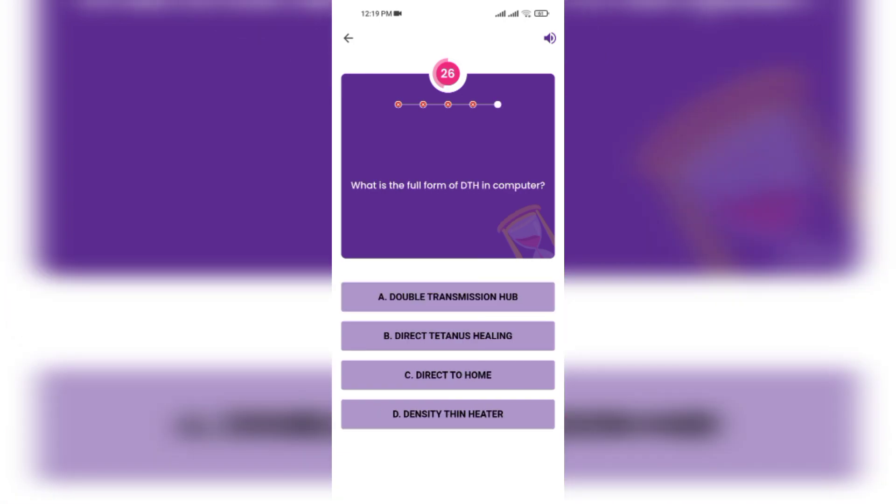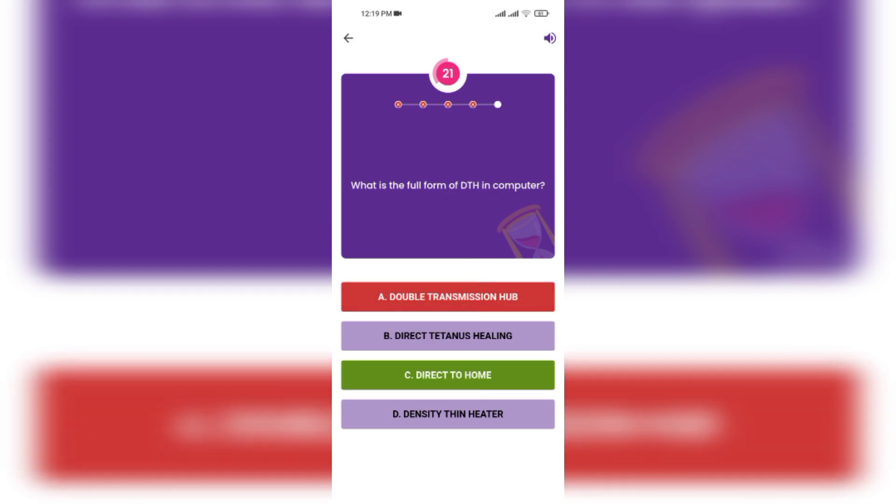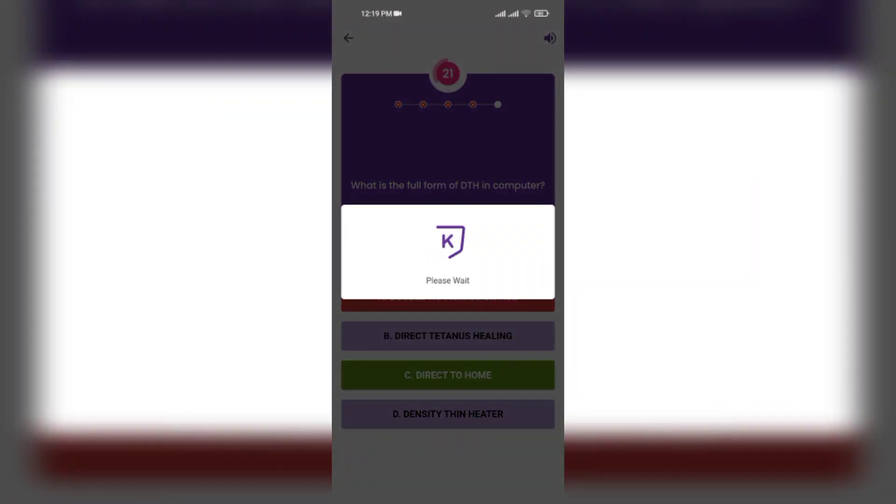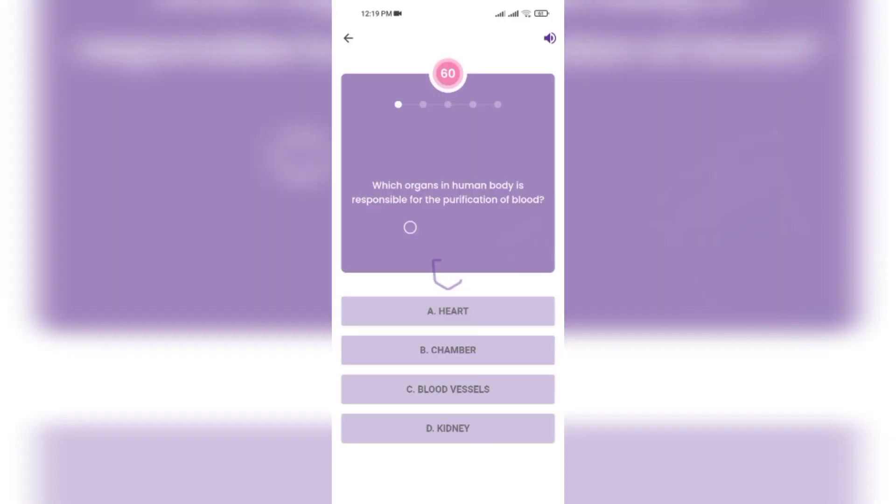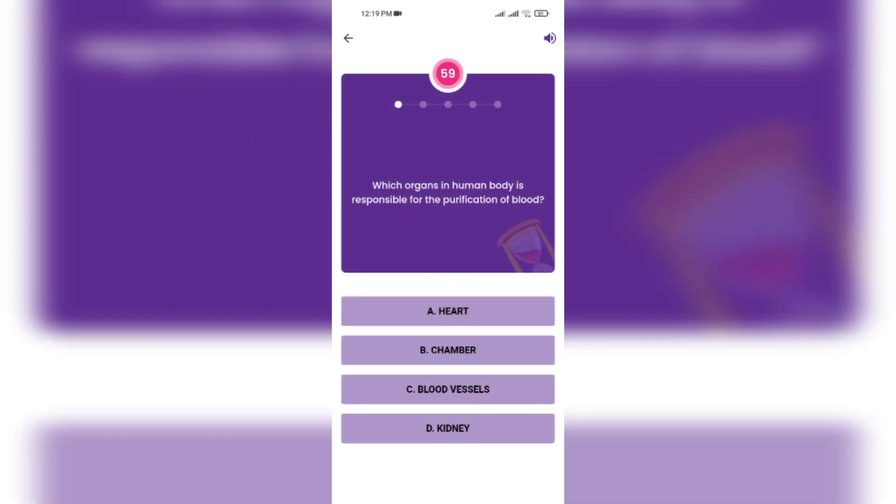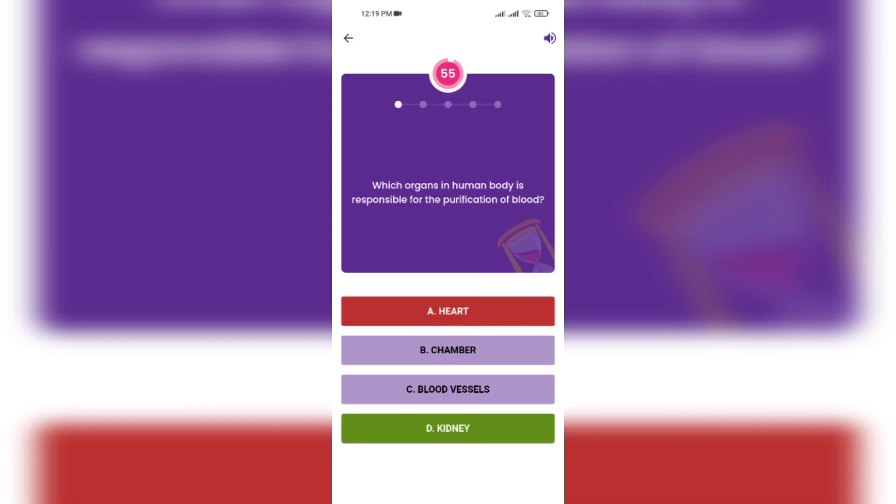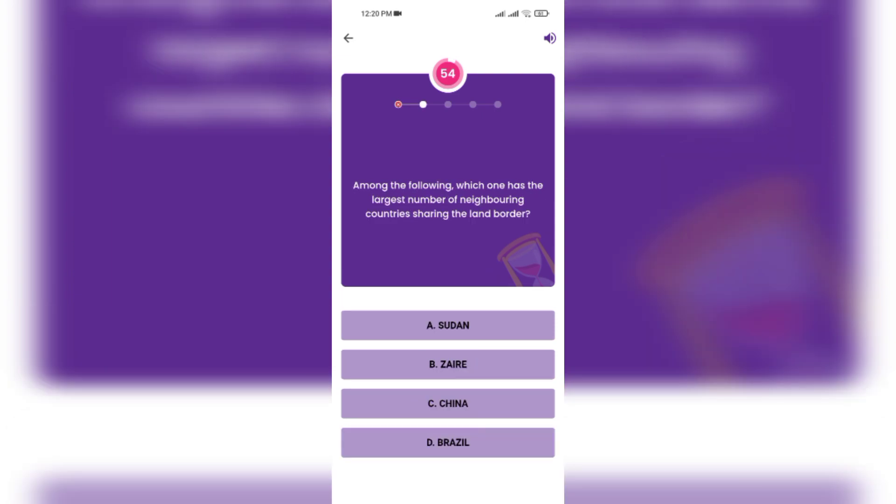What is the full form of DTS in the computer? Double transmission, direct treatment and sealing, direct to warm density?